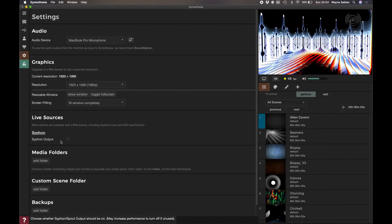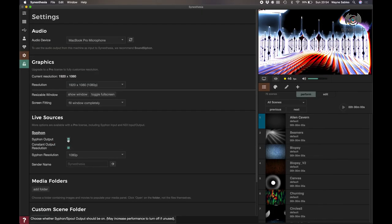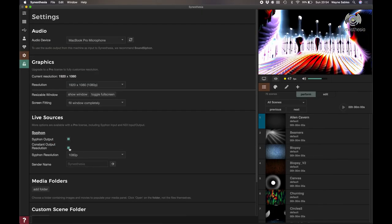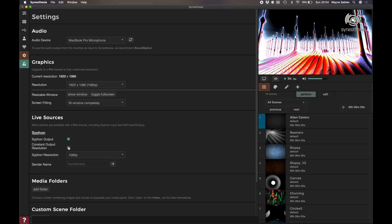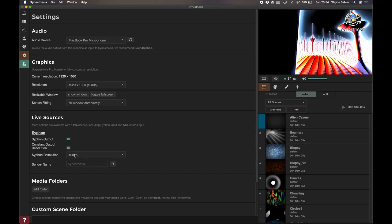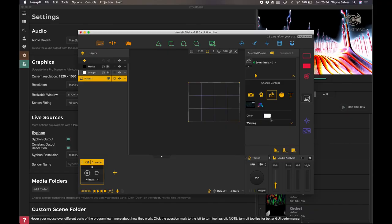So I'm not going to create any shapes in this one. So I'm just going to go back to Synesthesia. I'm just going to make sure the siphon output is selected. So 1080p, that's now selected.